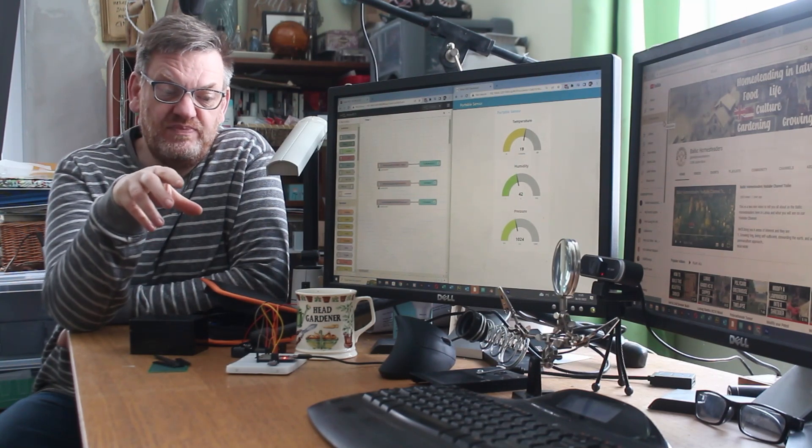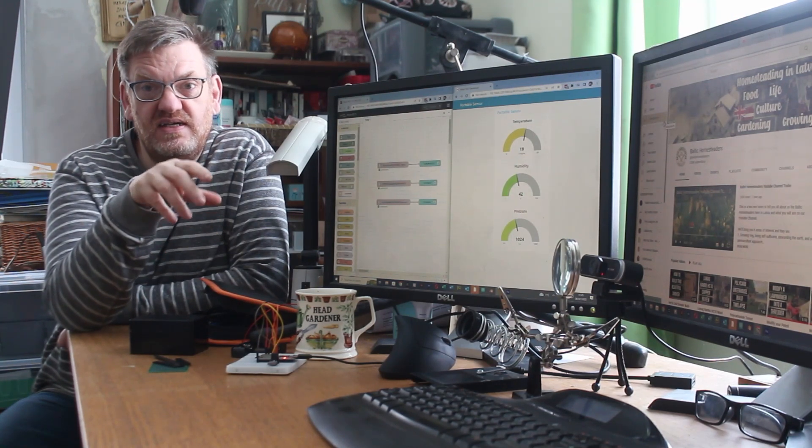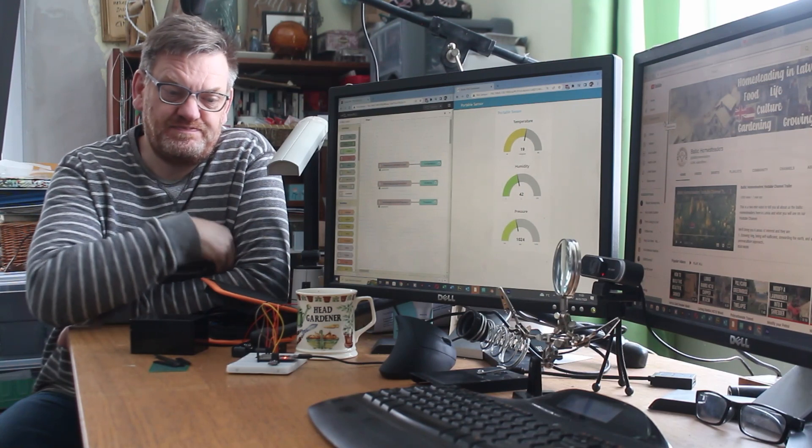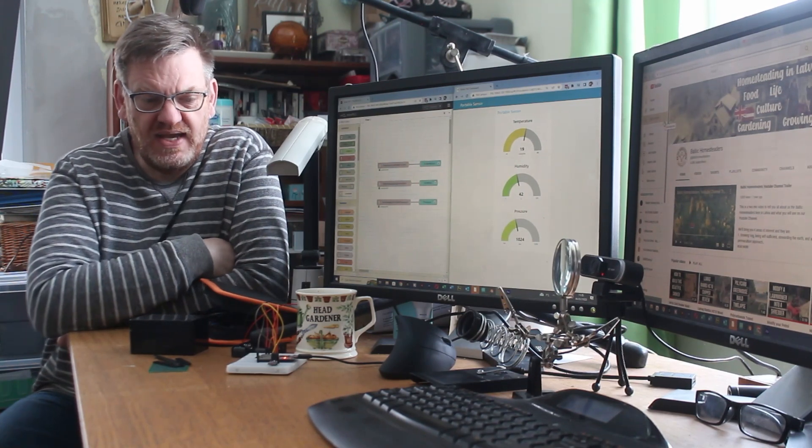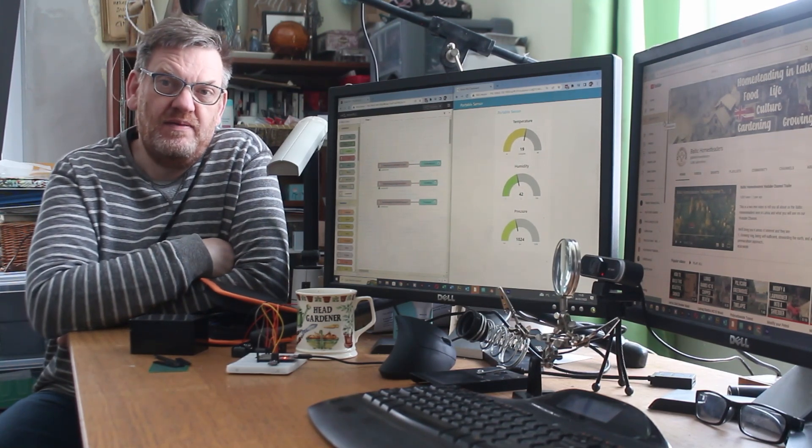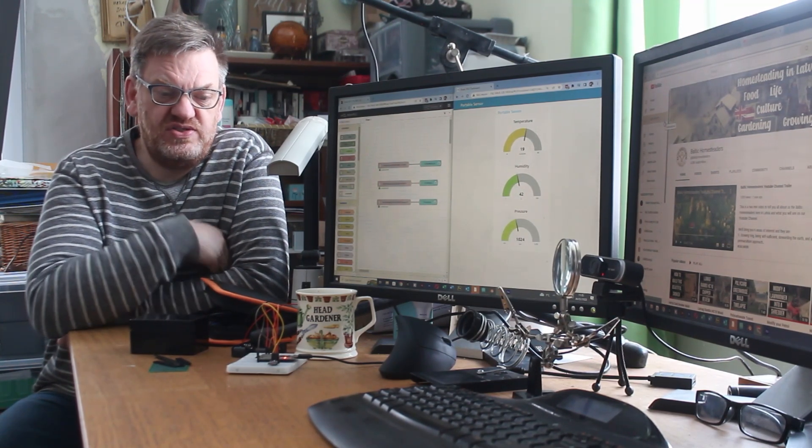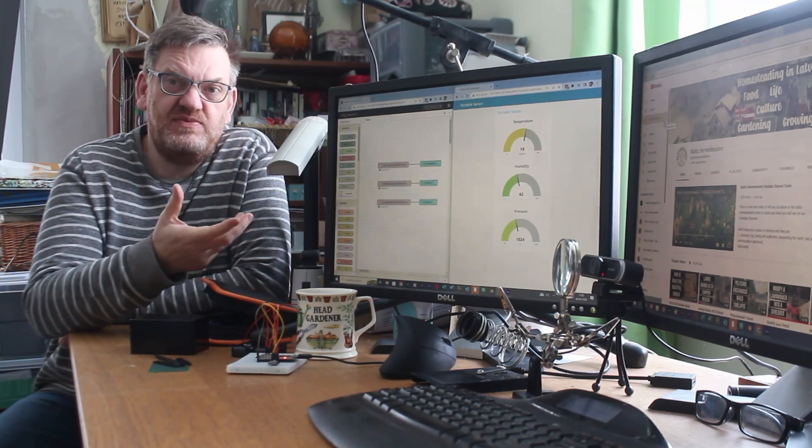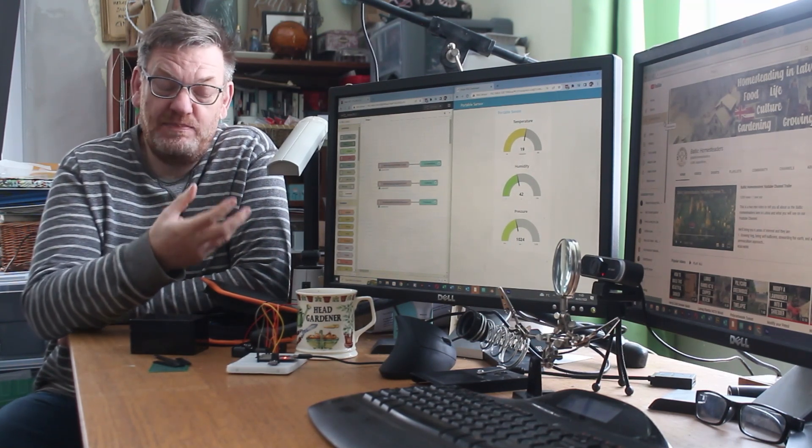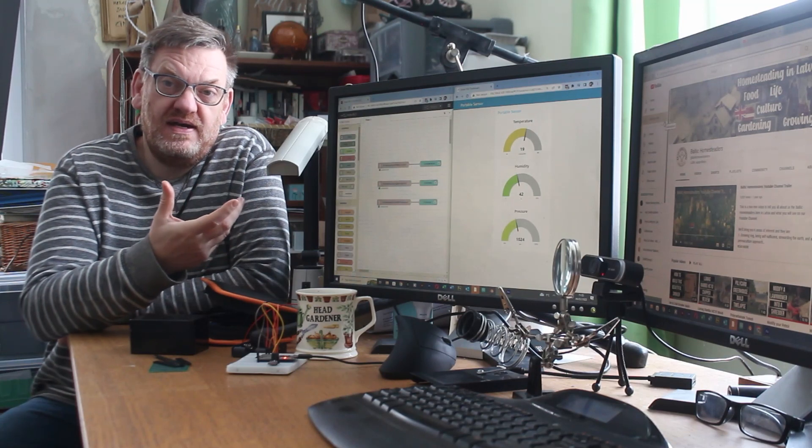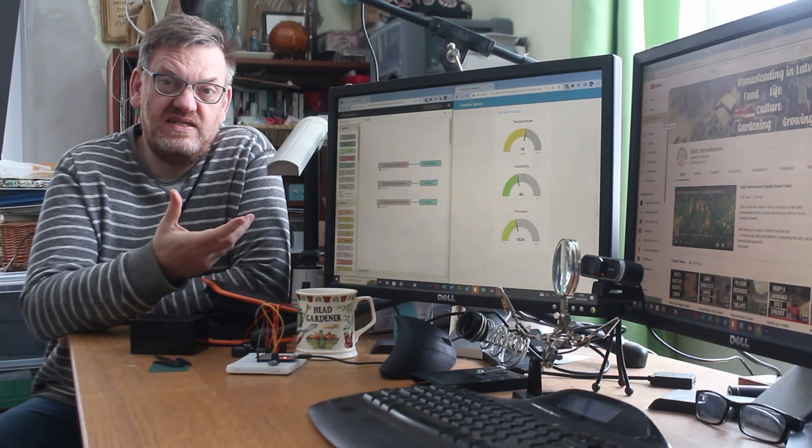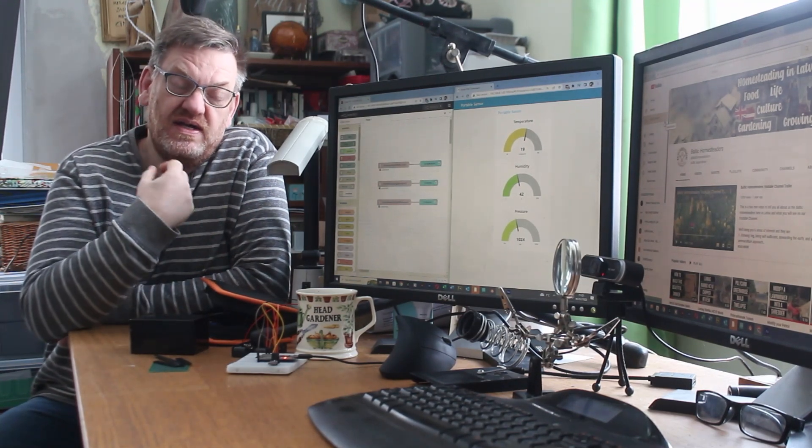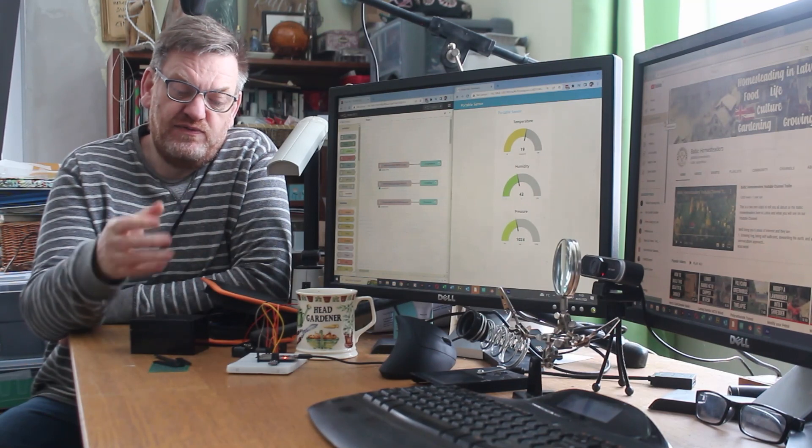And I'm just going to do a simple temperature and humidity sensor and make it portable. Now that's not just a demonstration for the sake of demonstration, actually having a portable temperature unit with humidity and pressure as well is something really helpful.